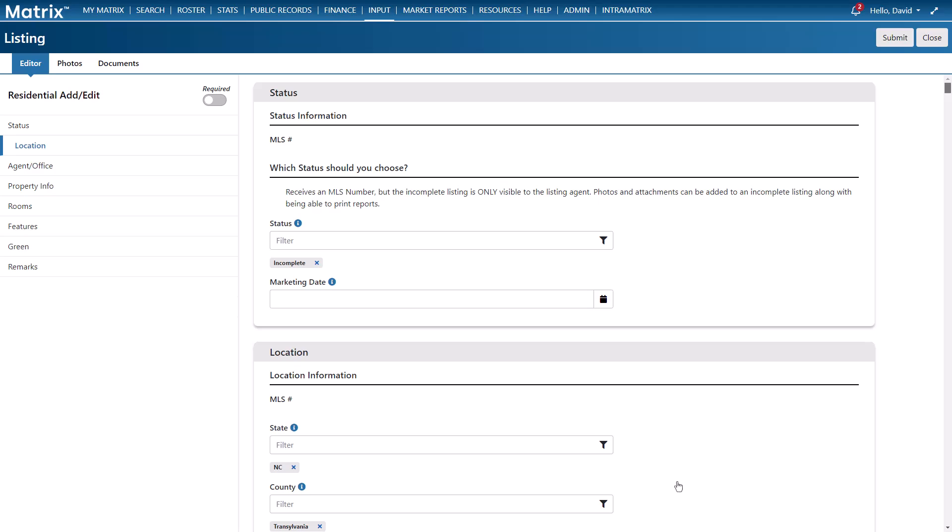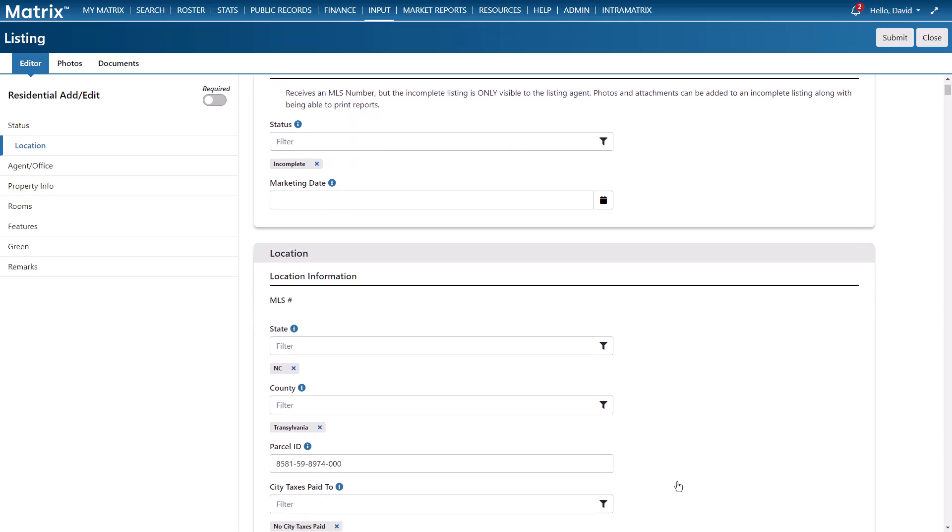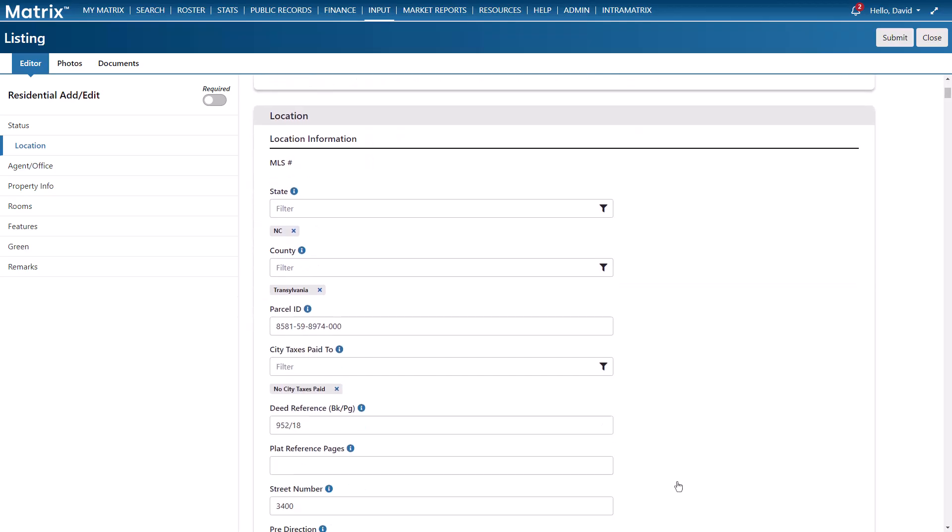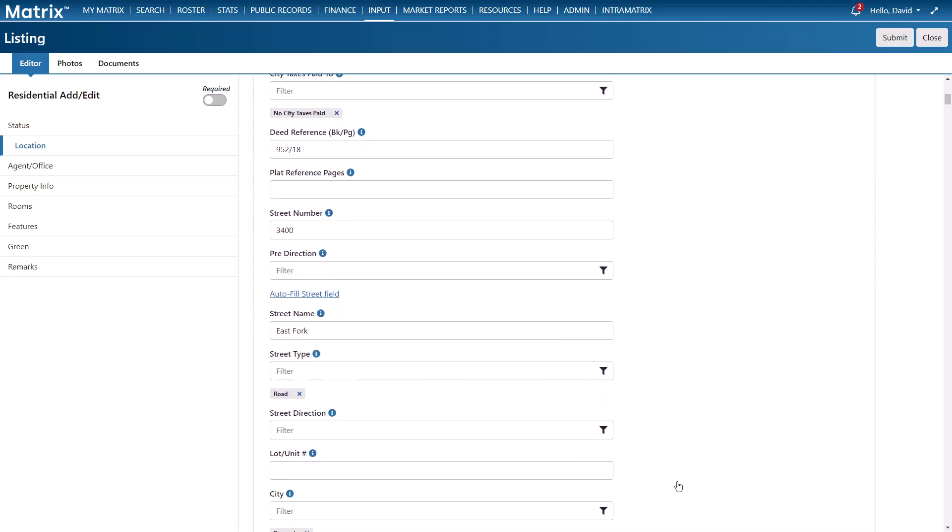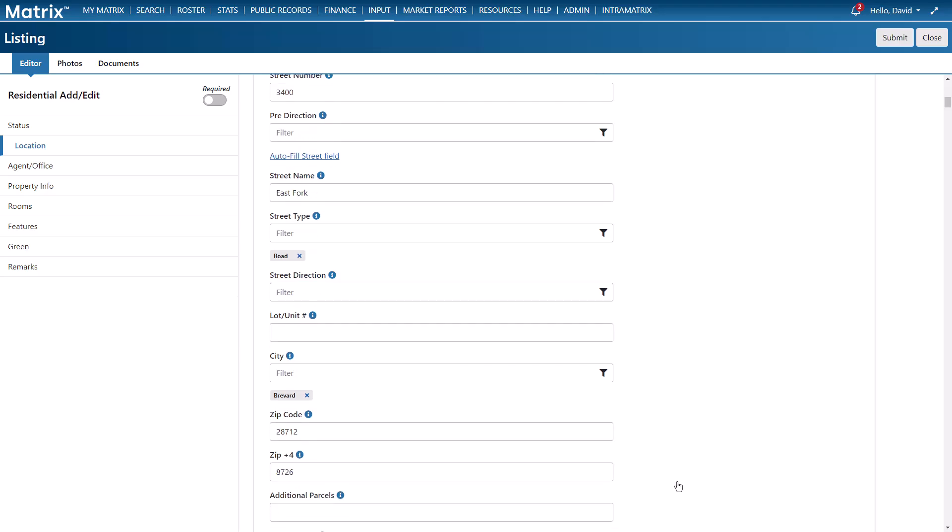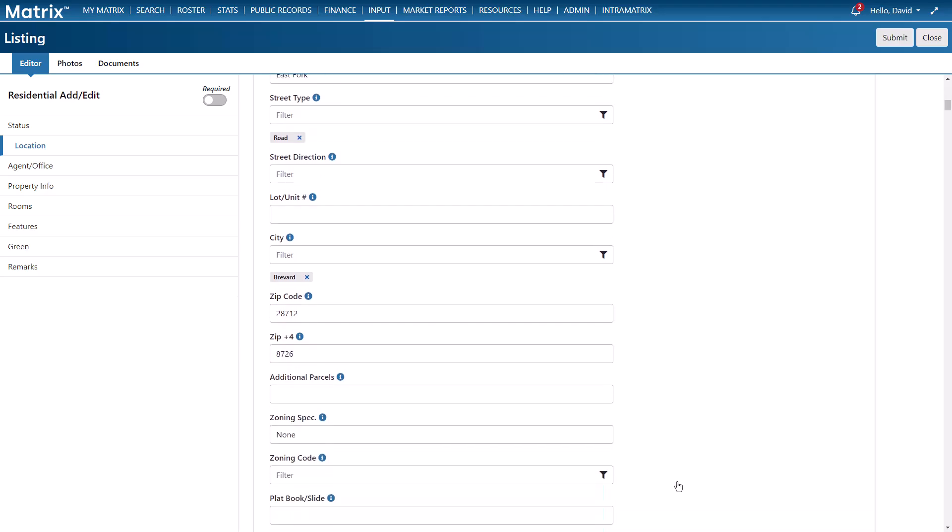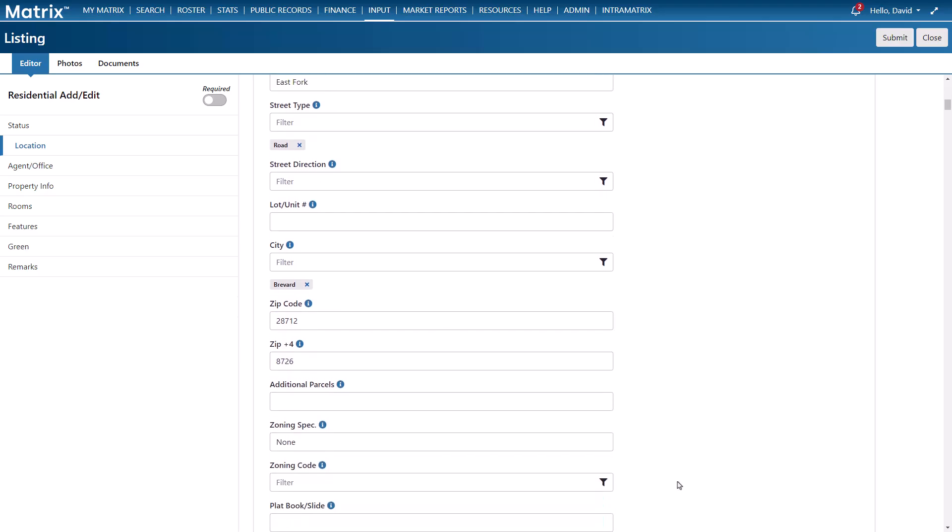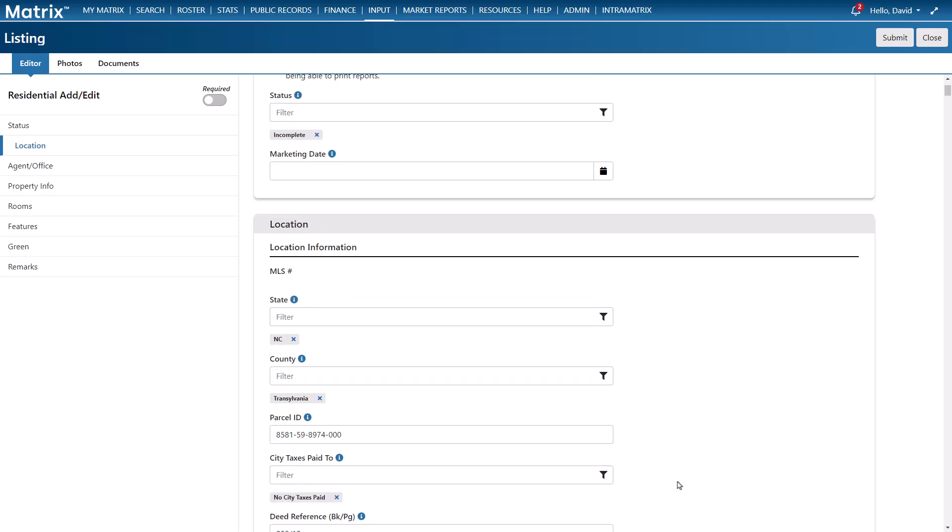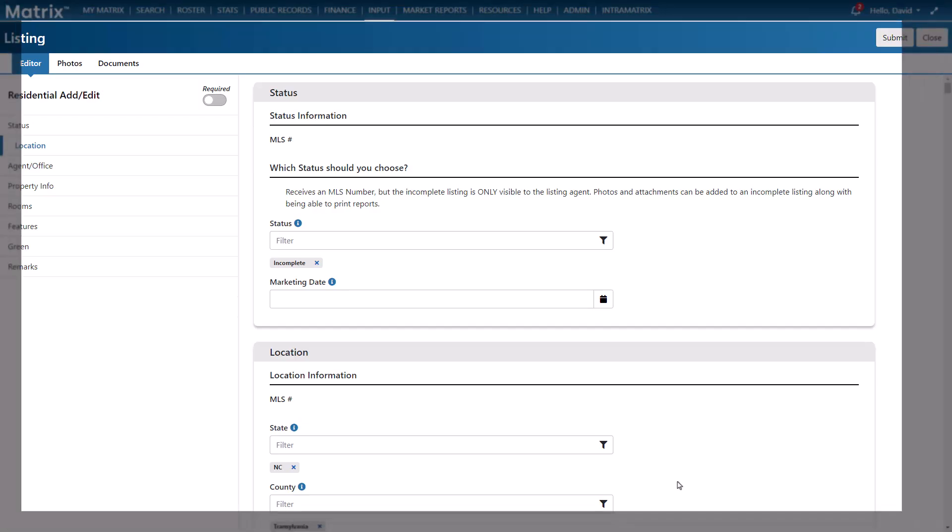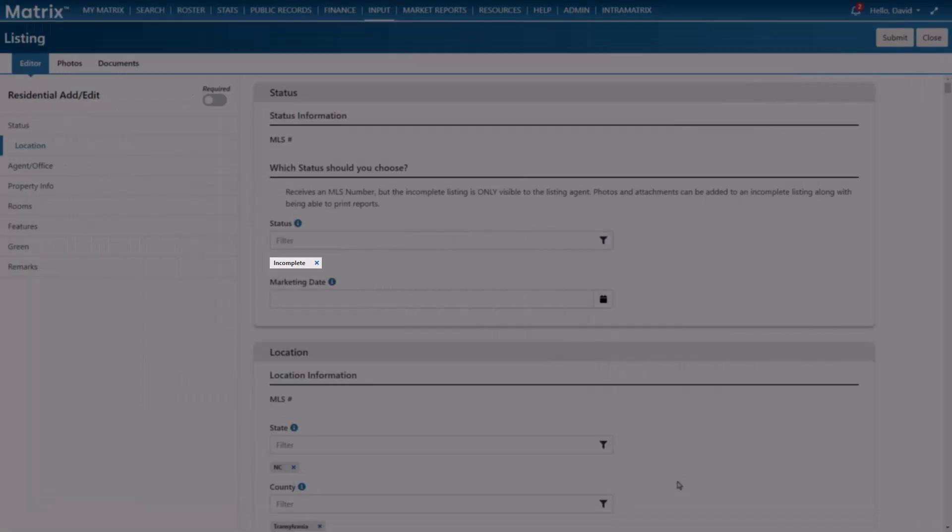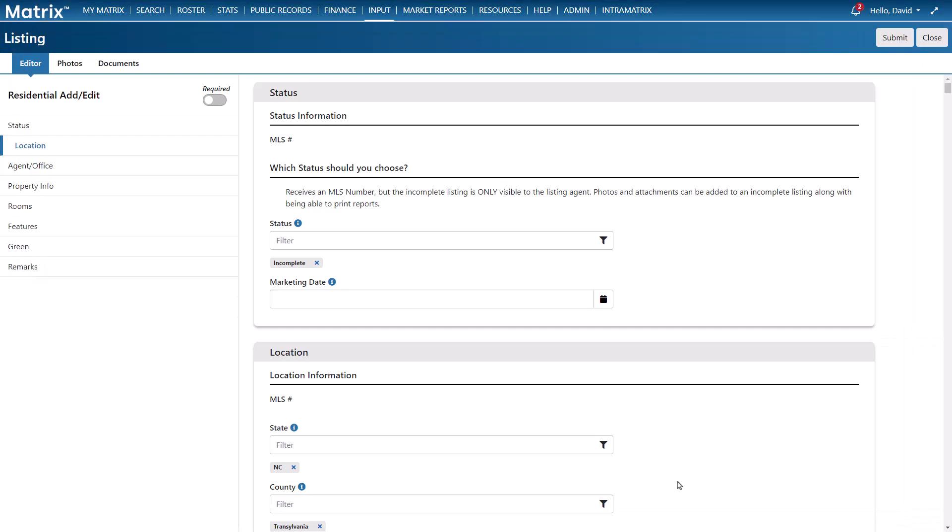All right so now from the editors tab we're going to continue the process by adding any additional optional and required fields. This is the same page that we would have started from had I previously chosen to begin with a blank input form instead. But because we started from an existing listing we can now see that many of the fields have already been filled. Now it's important to note that by default all new listings automatically start with an incomplete status and this makes it easy to save it at any time to come back to later.